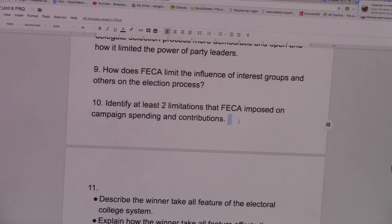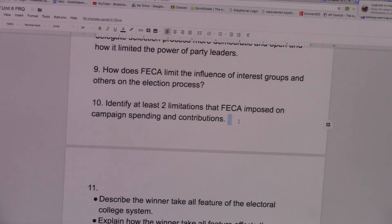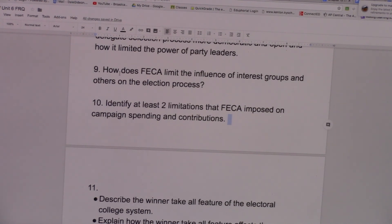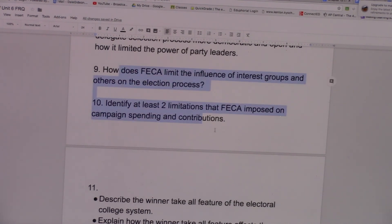Lastly, FECA required that all candidates meticulously account for every single cent given to them — they need to tell the FEC who gave it to them and how much. So that's FECA, the Federal Election Campaign Act. That answers questions 9 and 10.